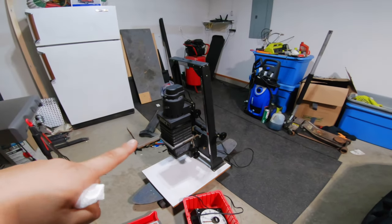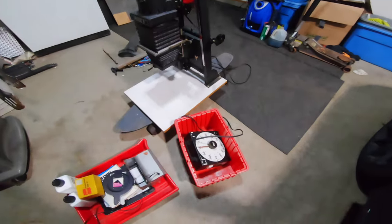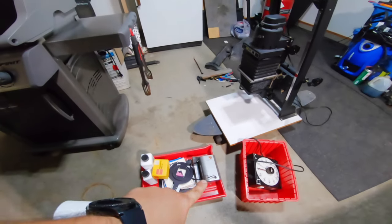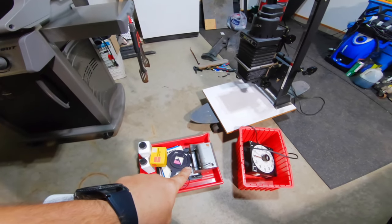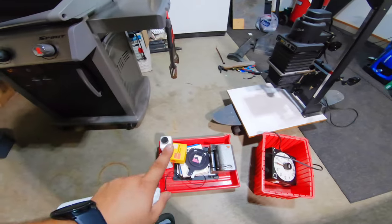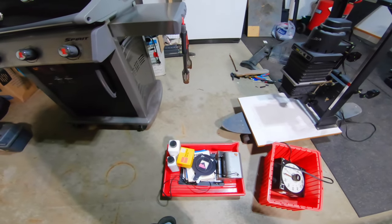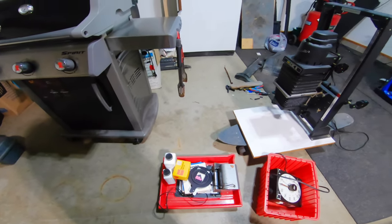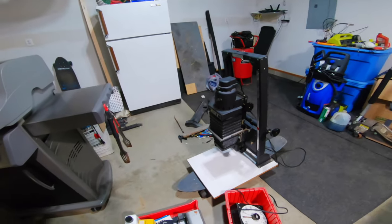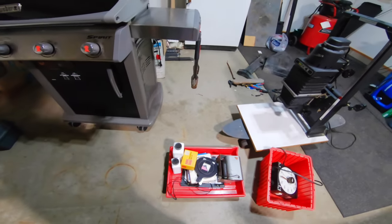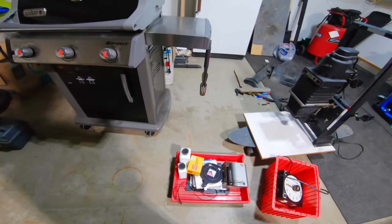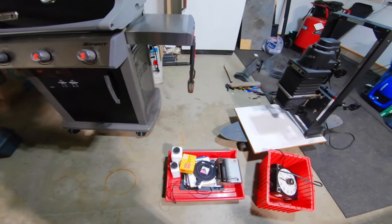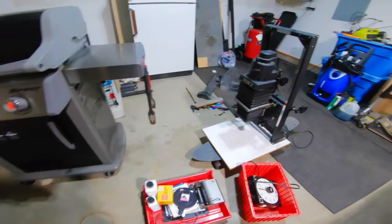I got a darkroom clock, a darkroom safe light, 6x6 and 35mm, whatever they're called, the carriers I believe, got some chemicals, don't know if they're good or not, some multi-grade filters.